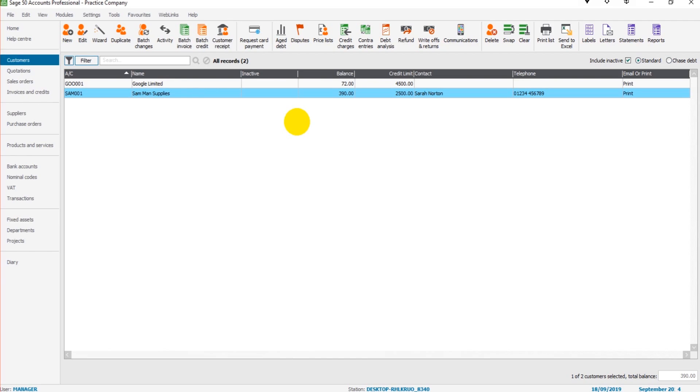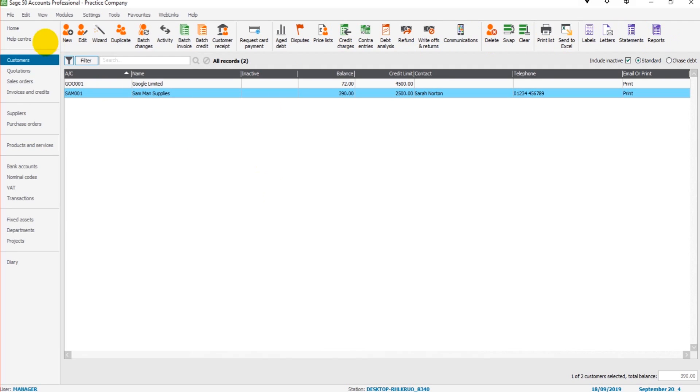So this is the end of the customer module. We will come back later on in this series and look at other features on the sales ledger. We'll go through these icons at the top, but for now we've covered the basics. In the next video, we'll move on to the supplier module or the purchase ledger.